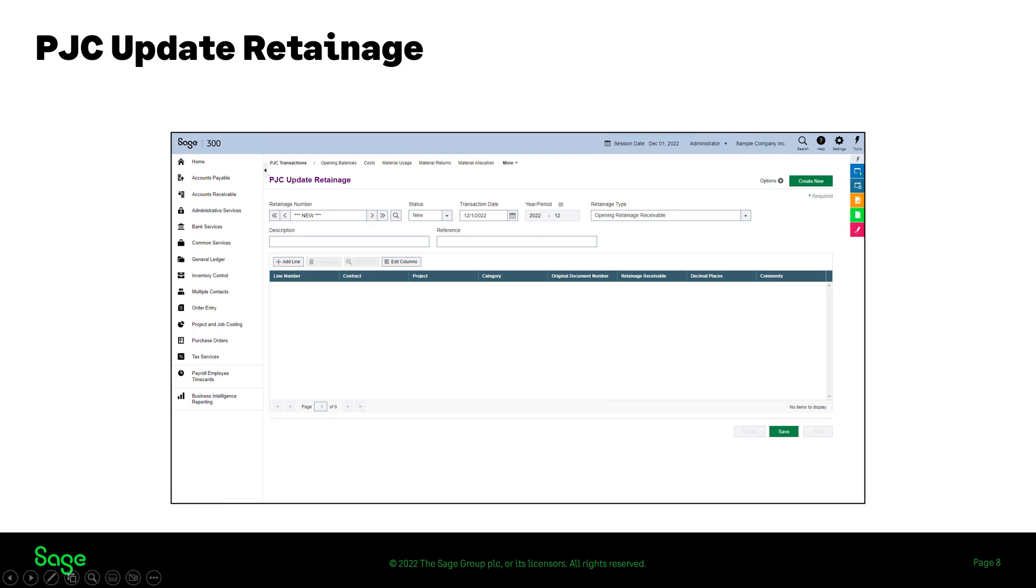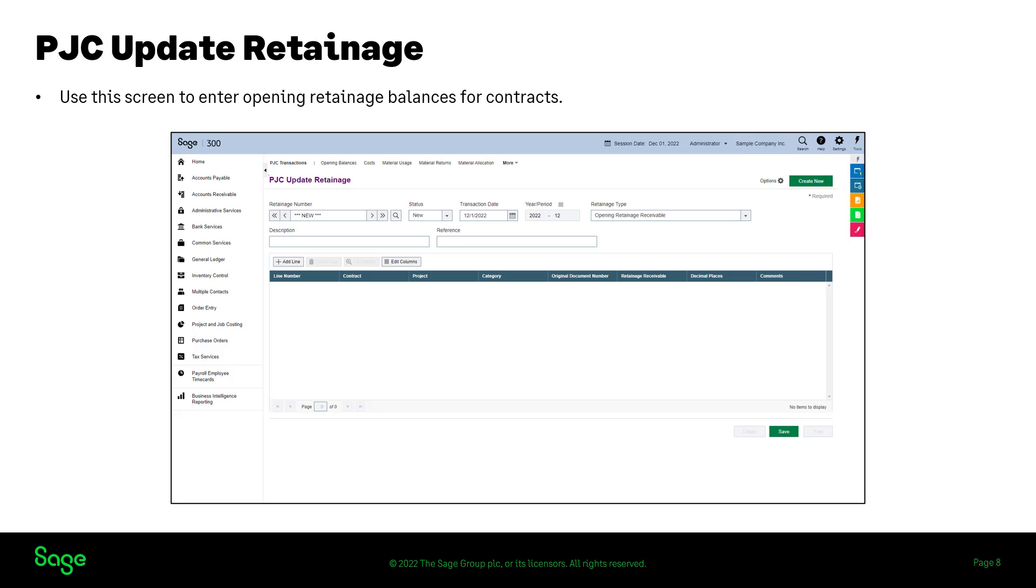If you use retainage accounting, use this screen to enter opening retainage balances for contracts you are transferring to Sage 300 project and job costing from another job costing system. You also use the screen to update the retainage payable or retainage receivable for contracts, projects and categories.